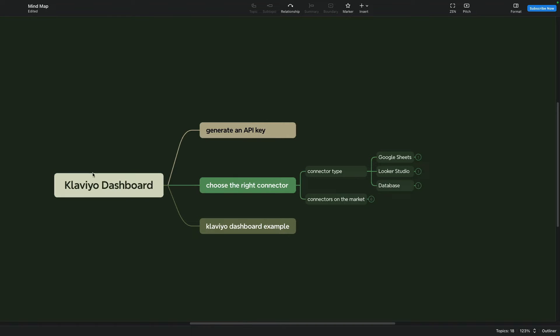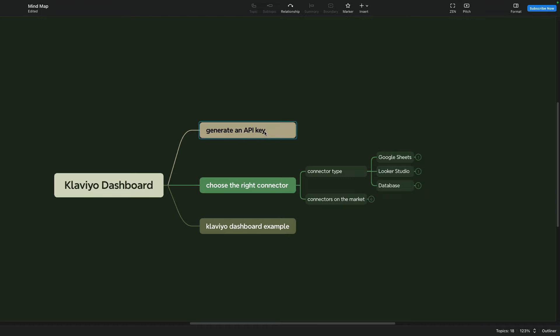In order to create a Klaviyo dashboard, the first thing that you need to do is to generate an API key from Klaviyo and I will show you how to do it right now.